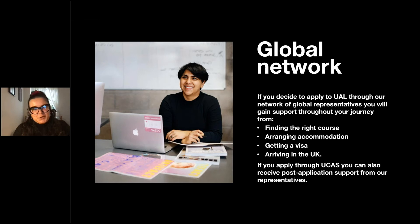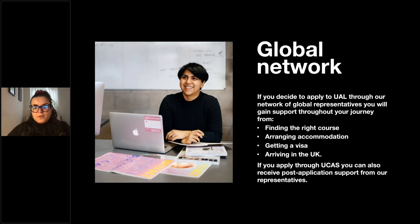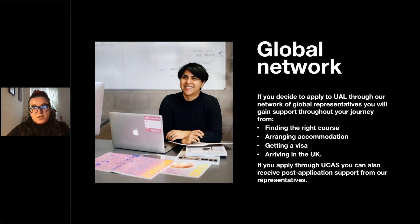We have a really big global network with students from so many different places. If you decide to apply through our global representatives, you'll gain support to find the right course, arrange accommodation, get a visa, and arrive in the UK. Even if you apply through UCAS, you will still receive post-application support from our representatives, and throughout the whole process you'll also have support from us — we'll keep sending you emails and information on what you need to do next.